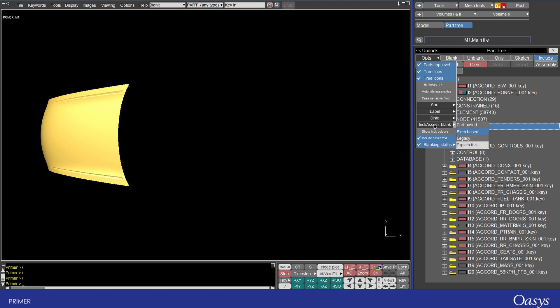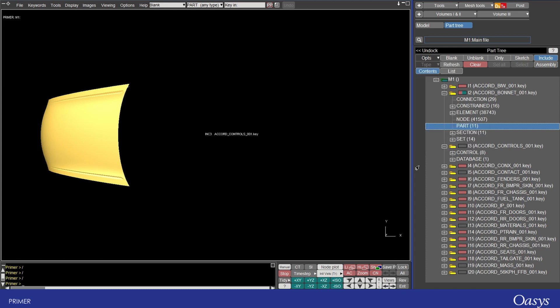So to configure this there's an option here which gives us control over the include and assembly blanking so whether it's part based or element based and there's also a legacy option as well which you can use if you're used to that.